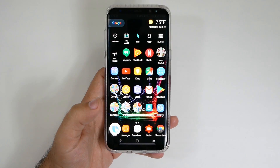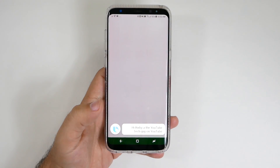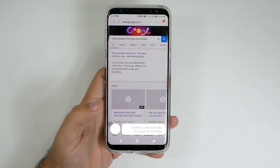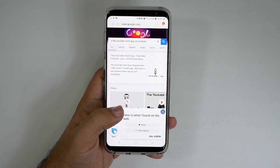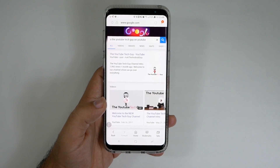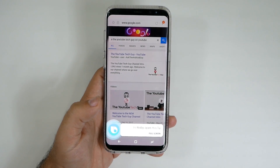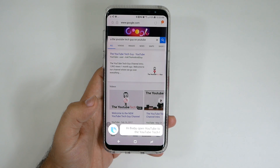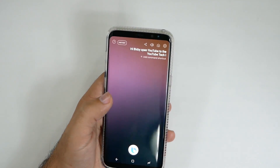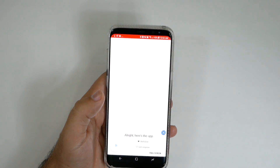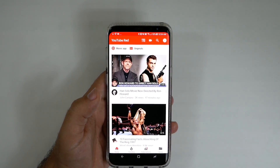Hi Bigsby. Play the YouTube tech guy on YouTube. It does a search for it. Hi Bigsby. Open YouTube to the YouTube tech guy. Let's choose what you'd like me to do from this list — to narrow down your options, select an app name. Here's the app. It kind of did what I wanted it to do.